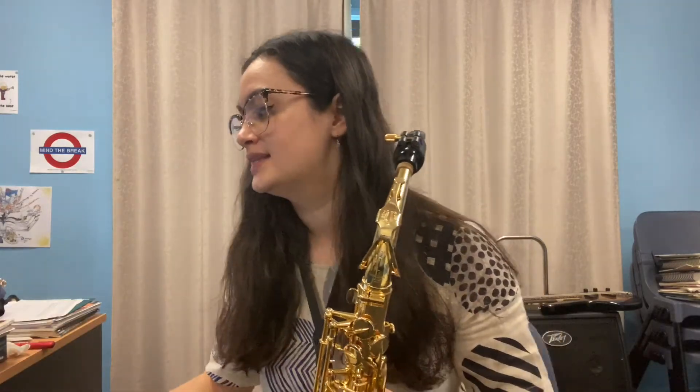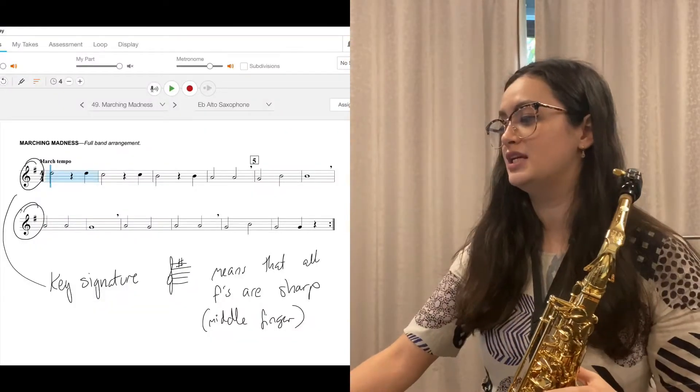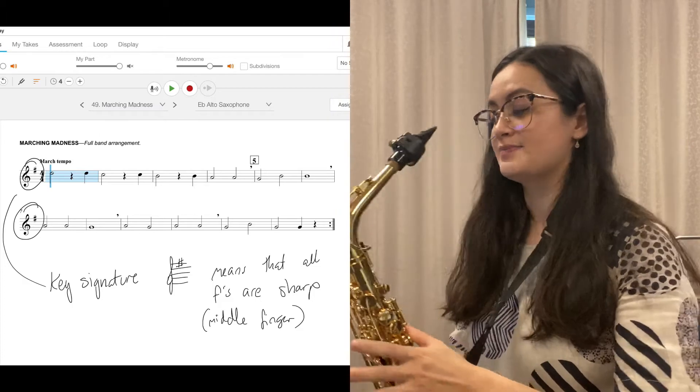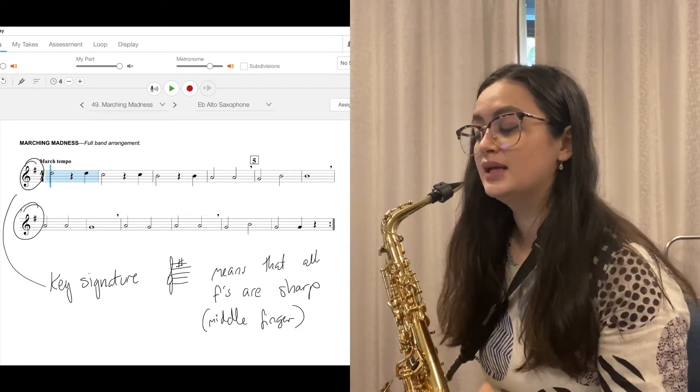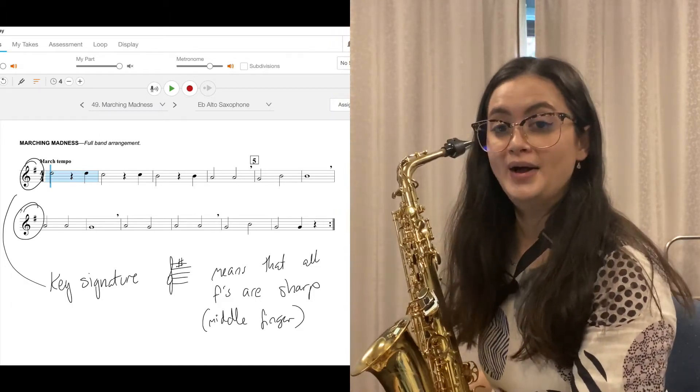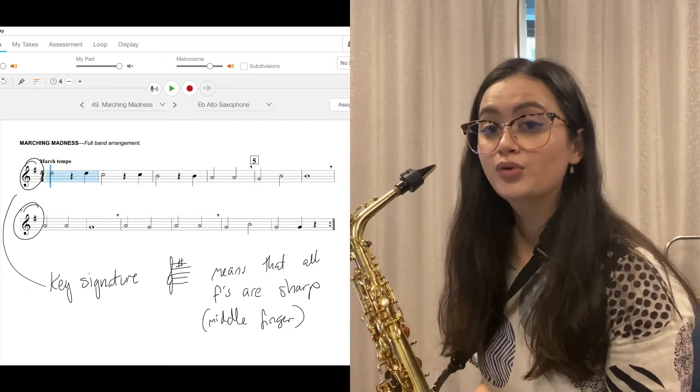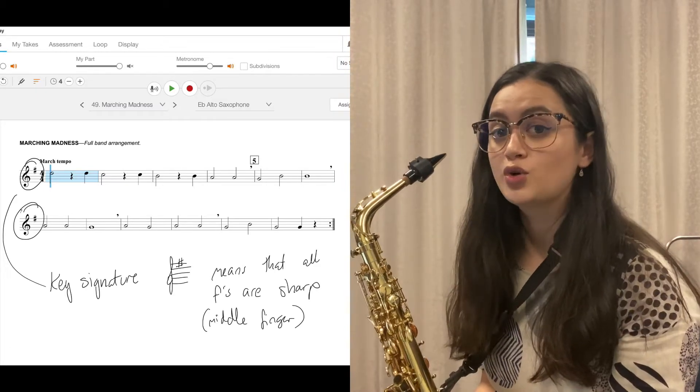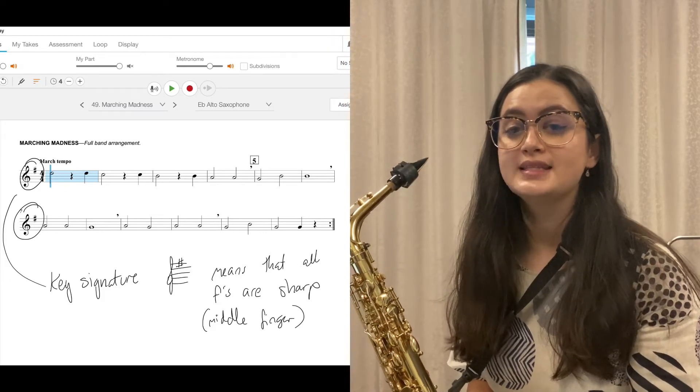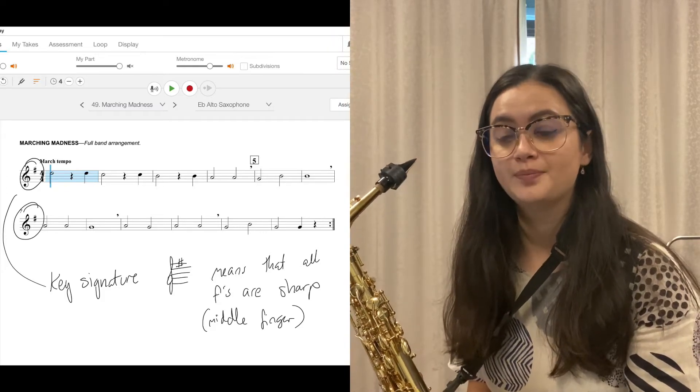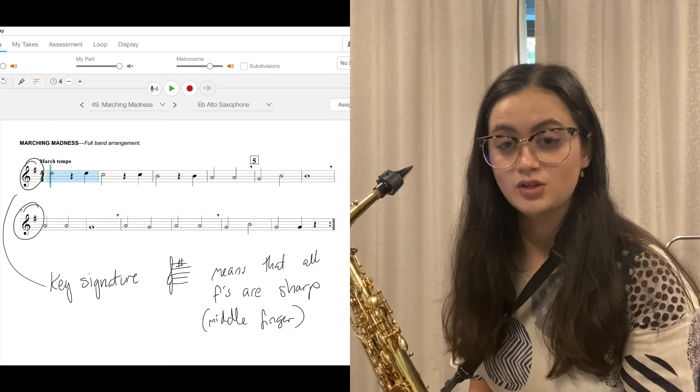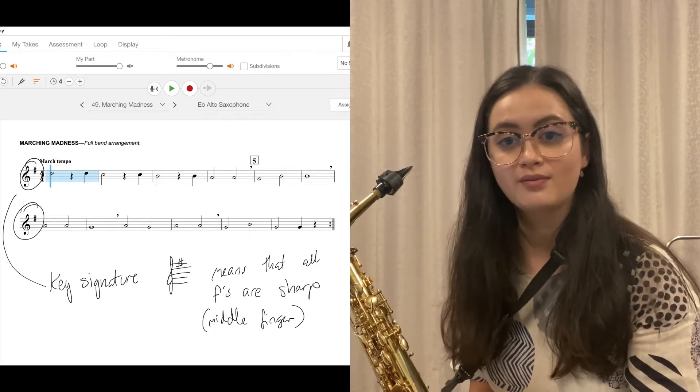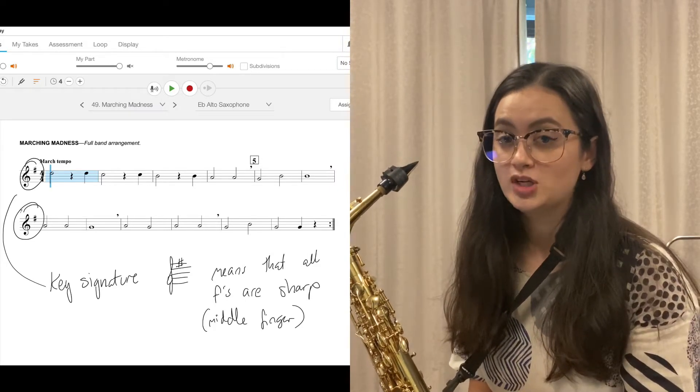Let's start with exercise 49 marching madness. At the beginning you will see that there is an F sharp before the 4-4 time. That F sharp is called a key signature. It's the key signature of G major and it means that all F's in your music low, high, middle, whatever are all going to be sharp.